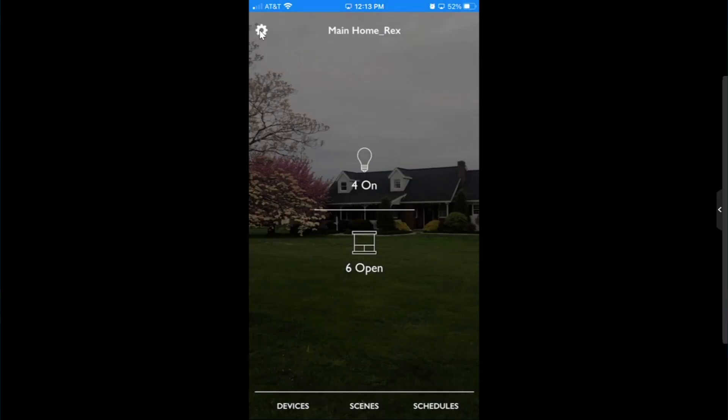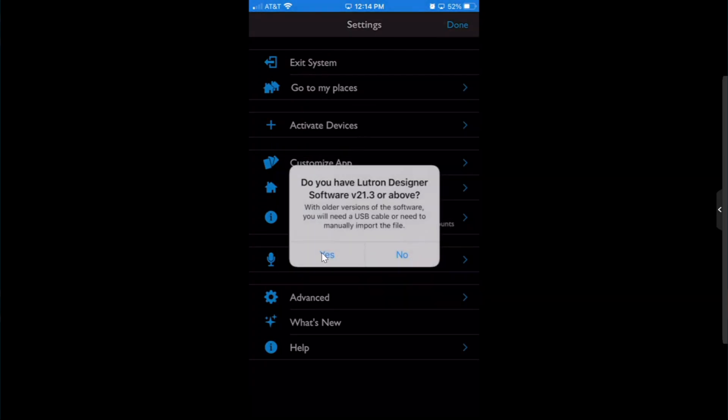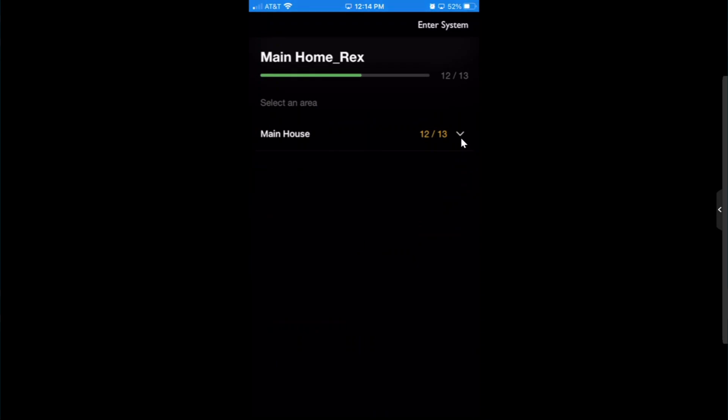The last thing that I wanted to share with you on the remote services platform is the new way that we're going to actually activate our Ketra devices. We no longer need to utilize that USB connector with the 21.3 platform.